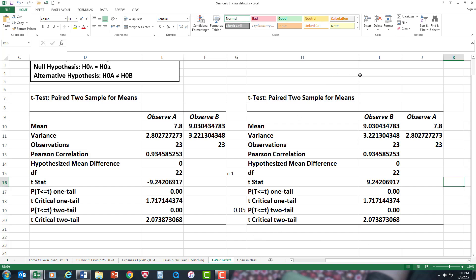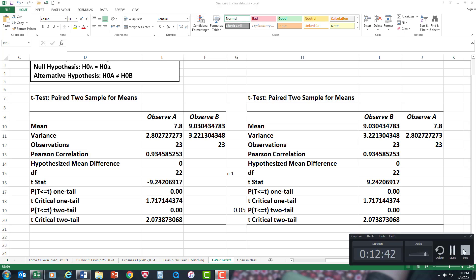My suggestion is always draw a bell-shaped curve. I don't have the drawing abilities to do it here, but draw a bell-shaped curve. Get your critical value on the bell-shaped curve on the right side and left side. That will help you to determine where the t-stat value would go. Good luck with your work. Dr. Chasen signing off.